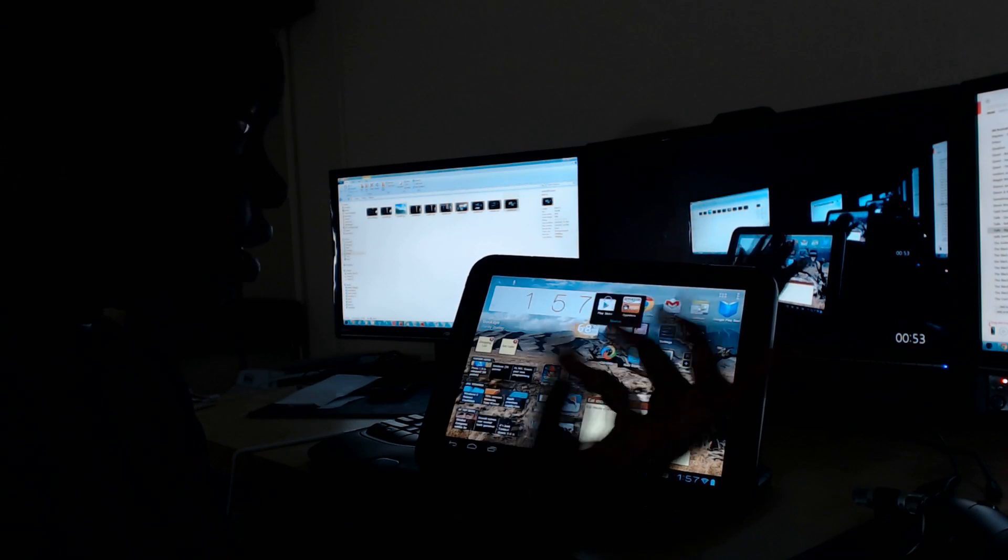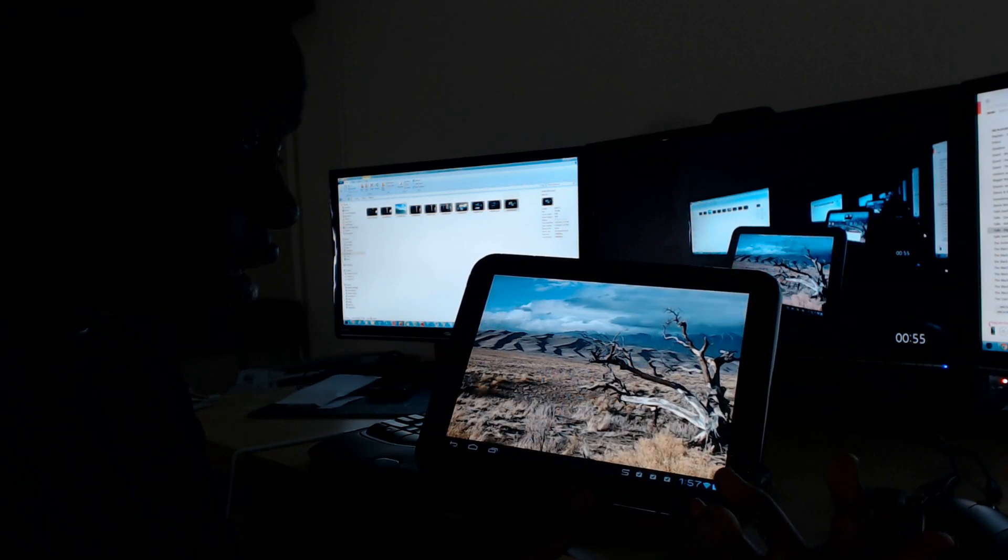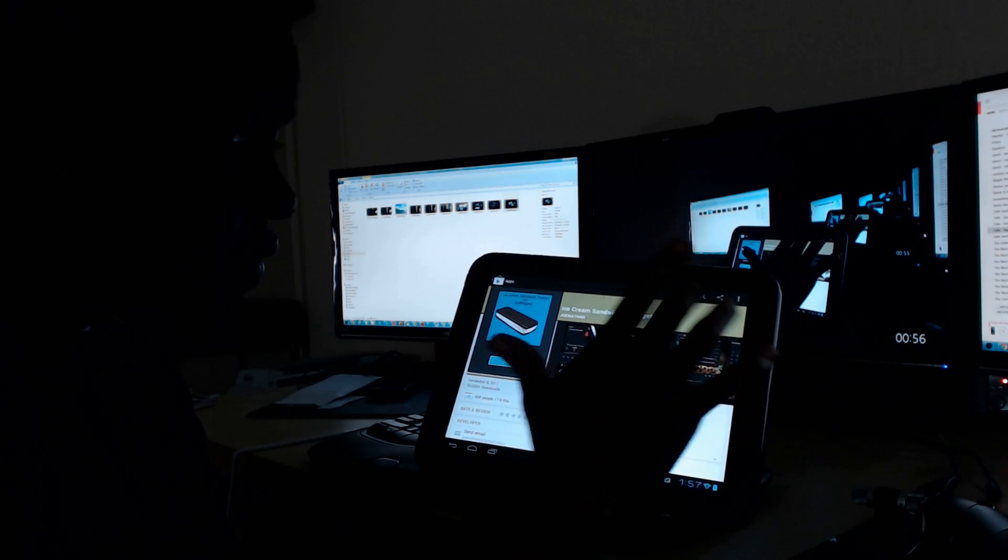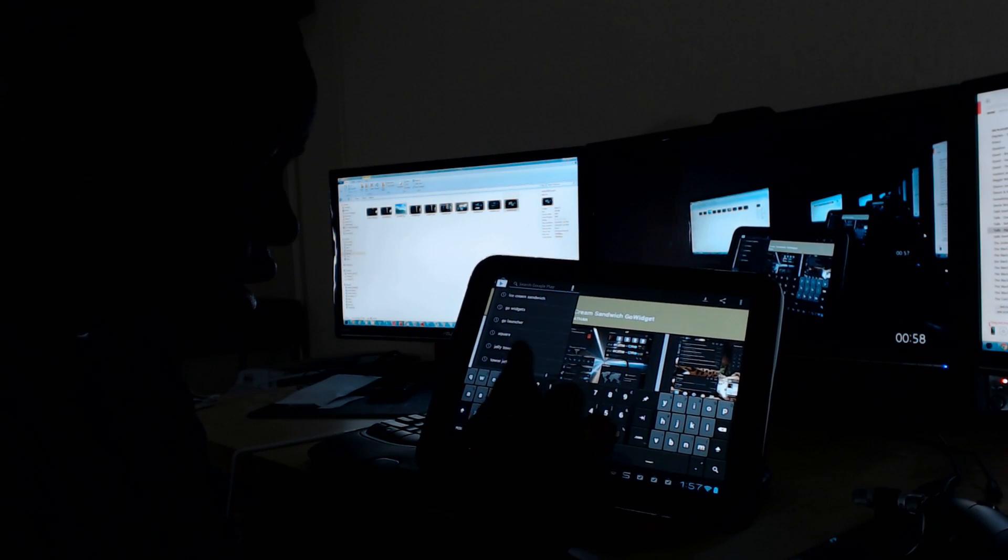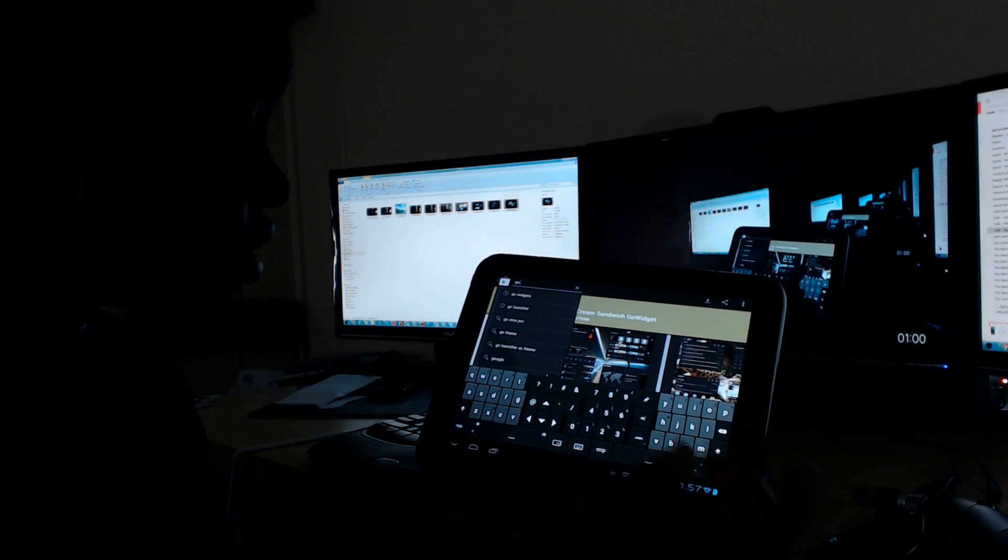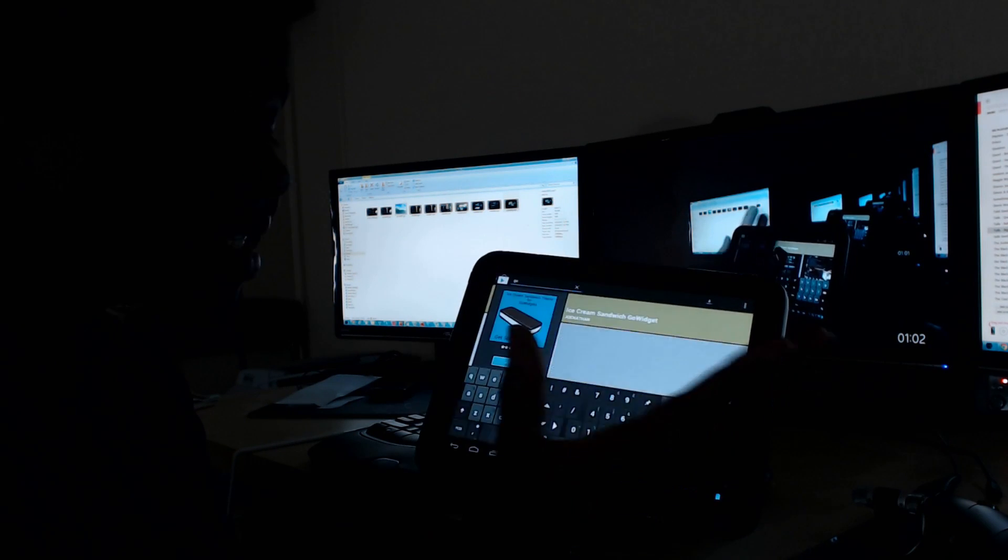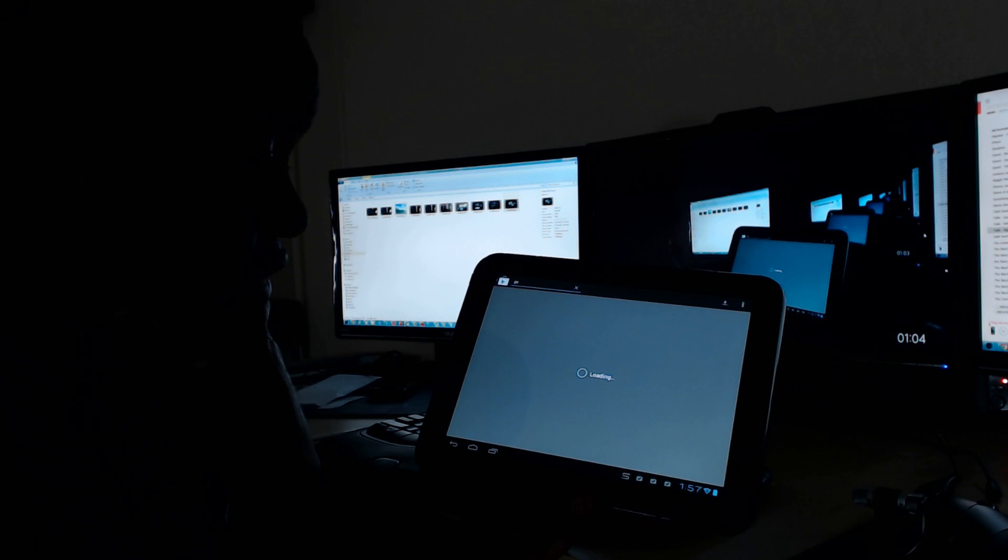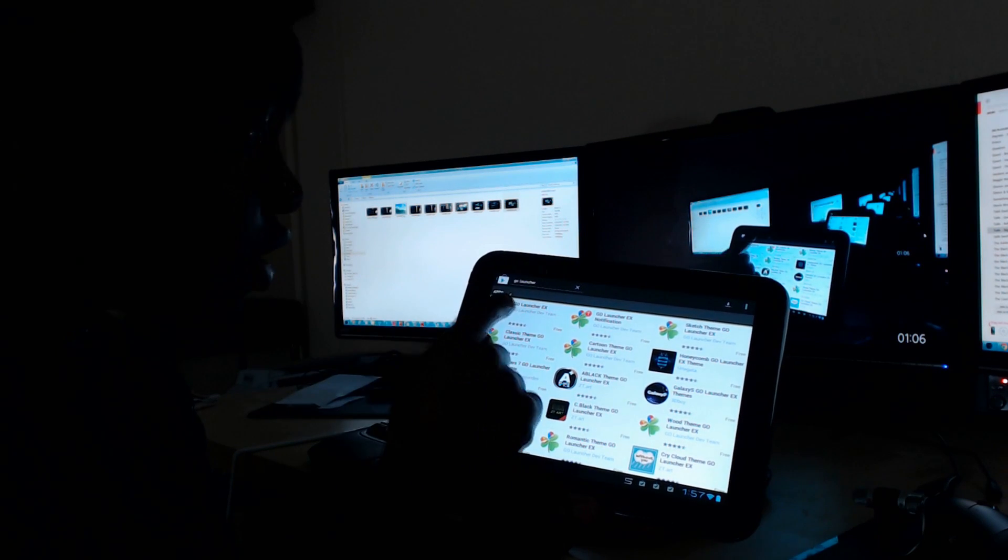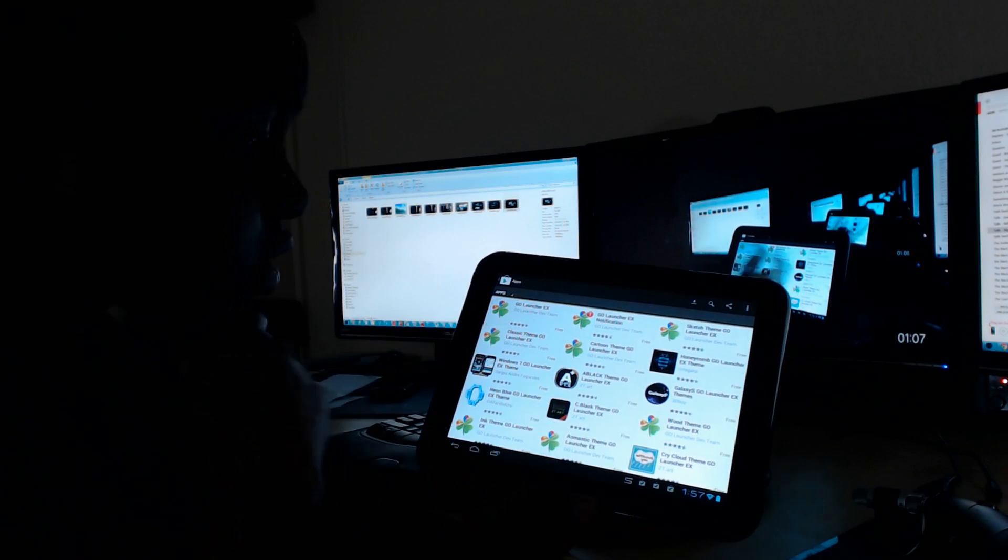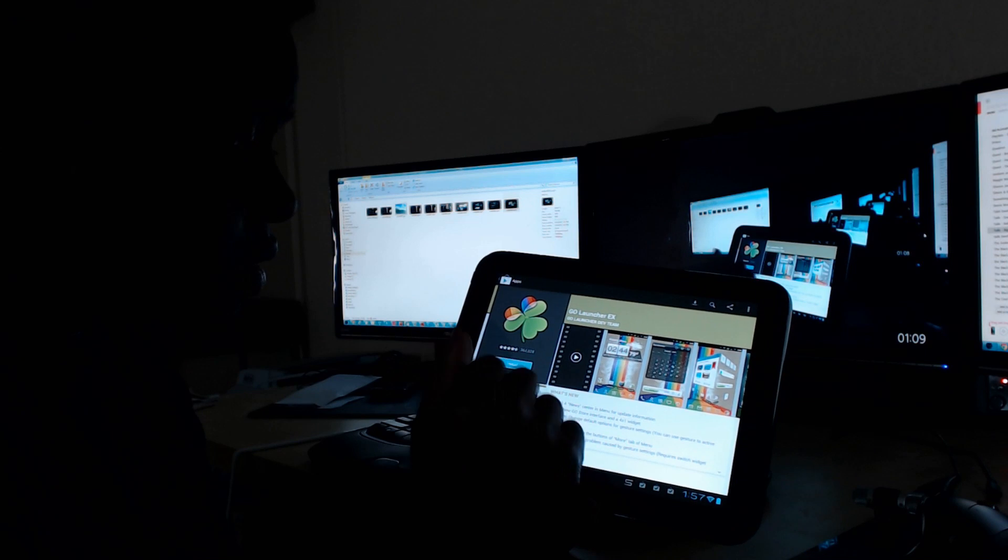This is actually the third time that I've recorded this video because I've got some technical issues. I won't get too much into detail on those because you probably don't care. So here's the Go Launcher X. We're going to install that.